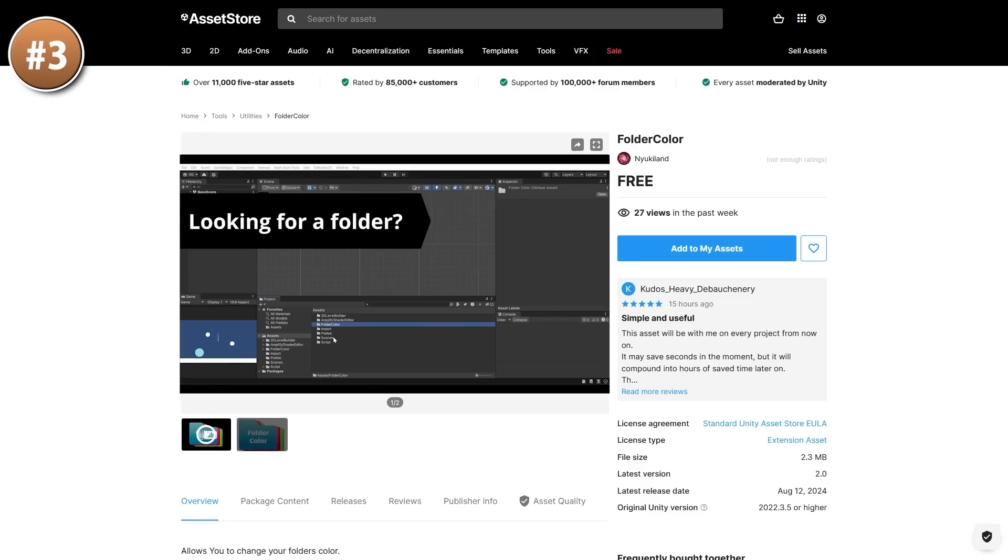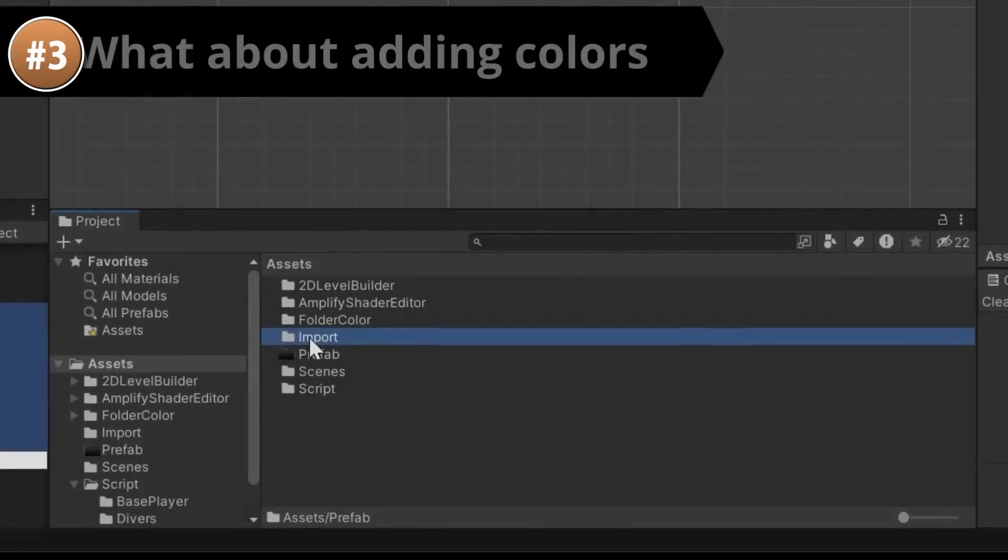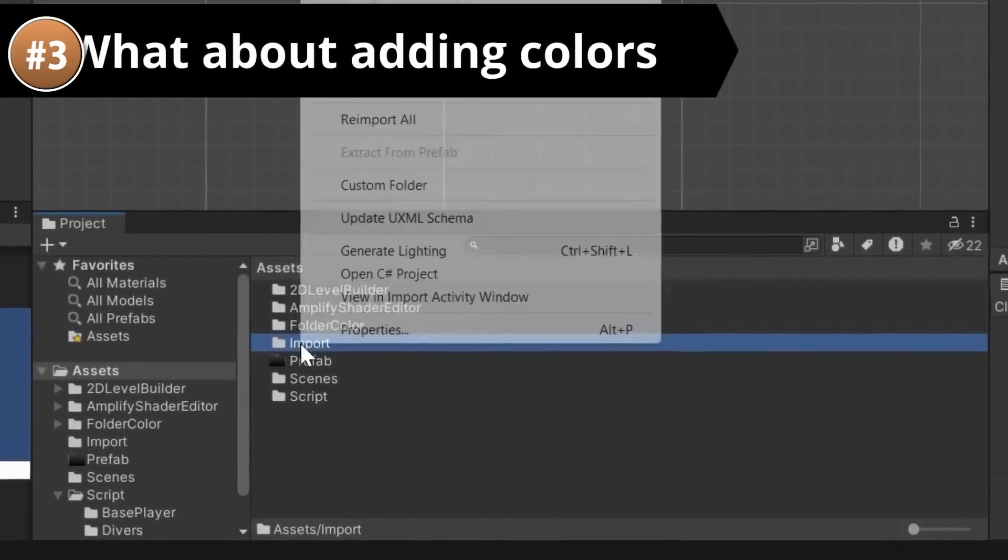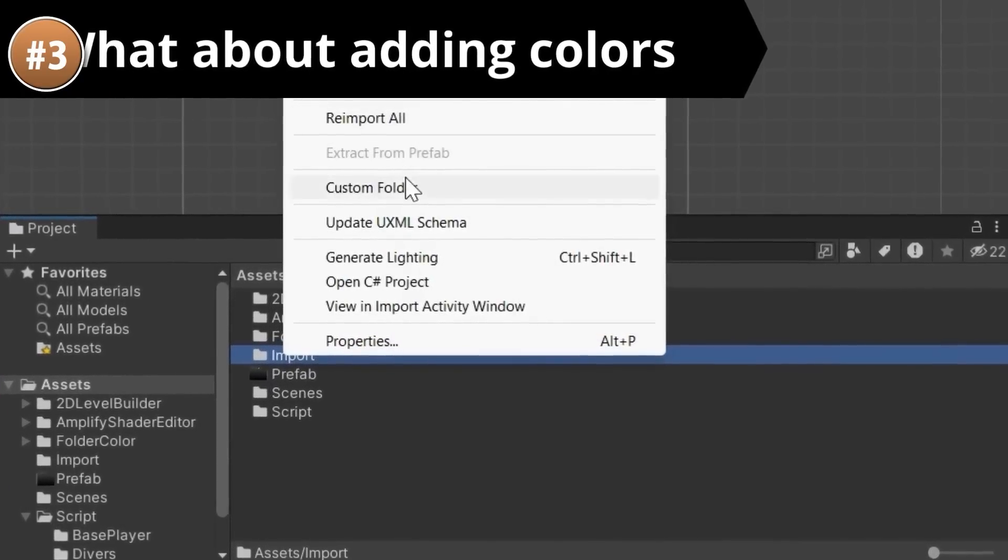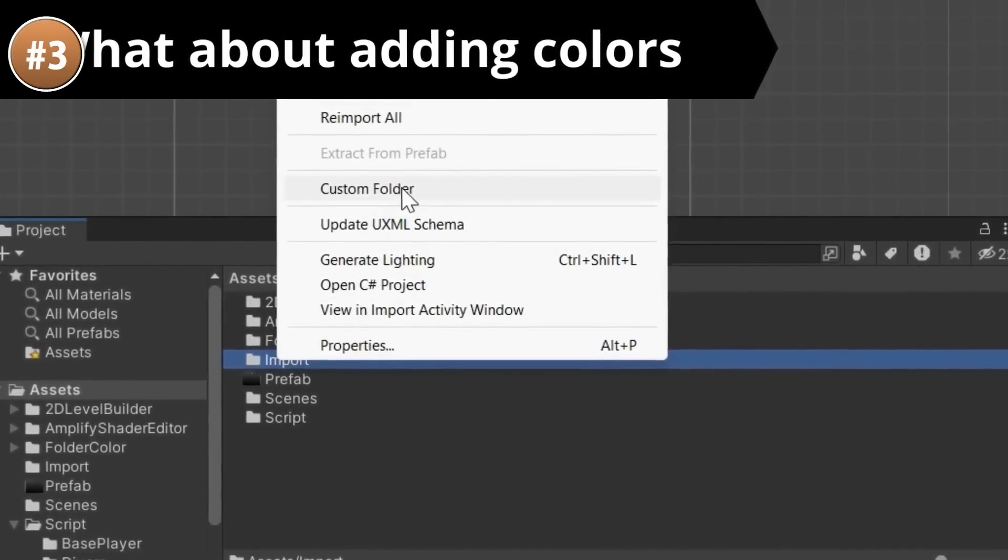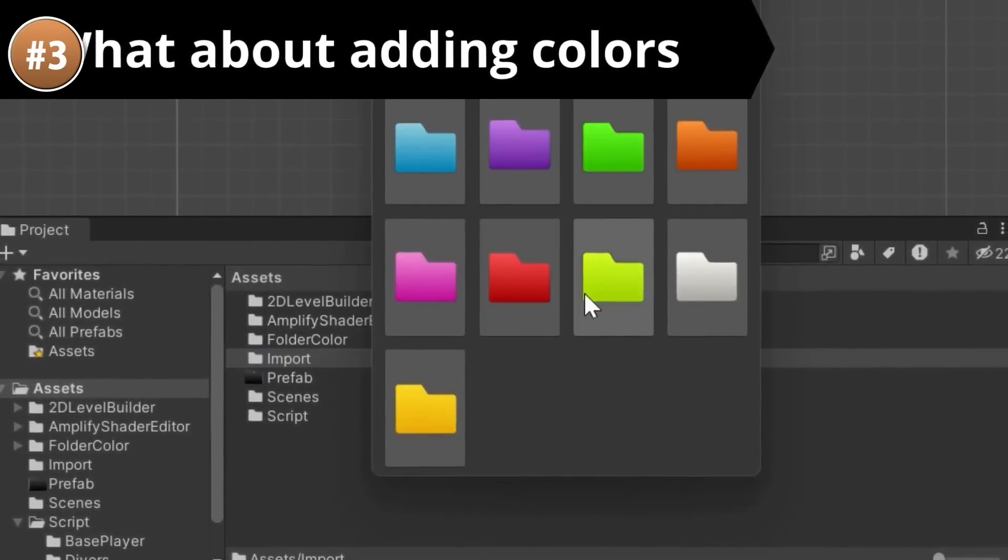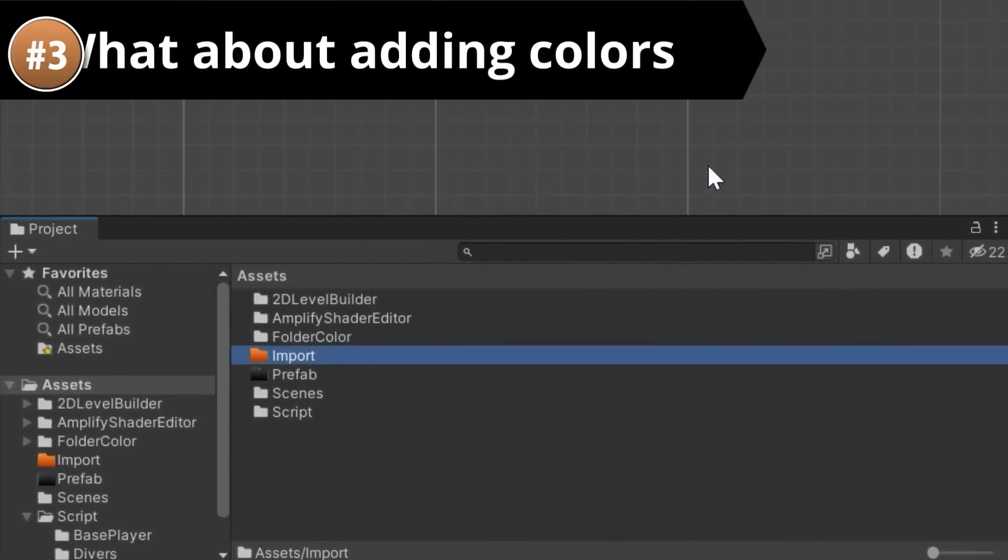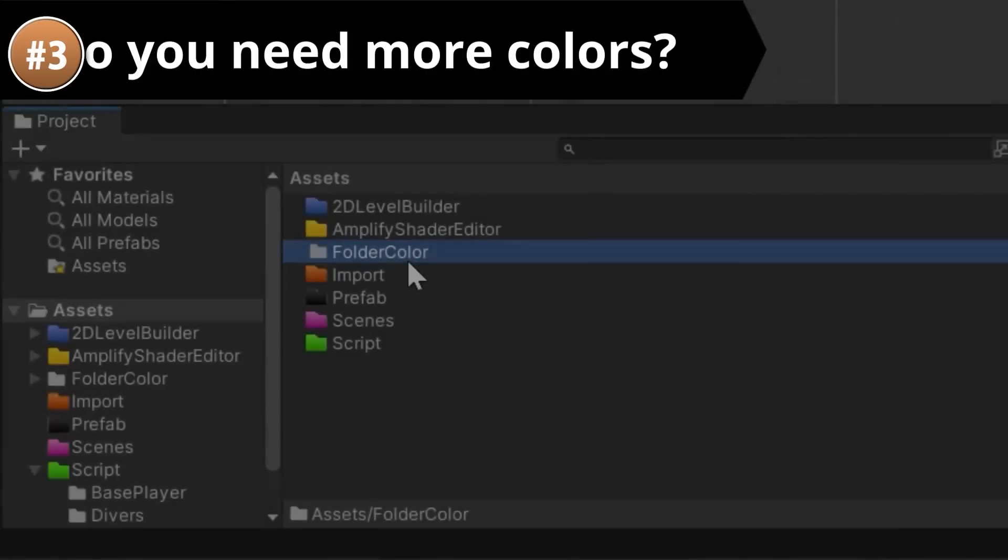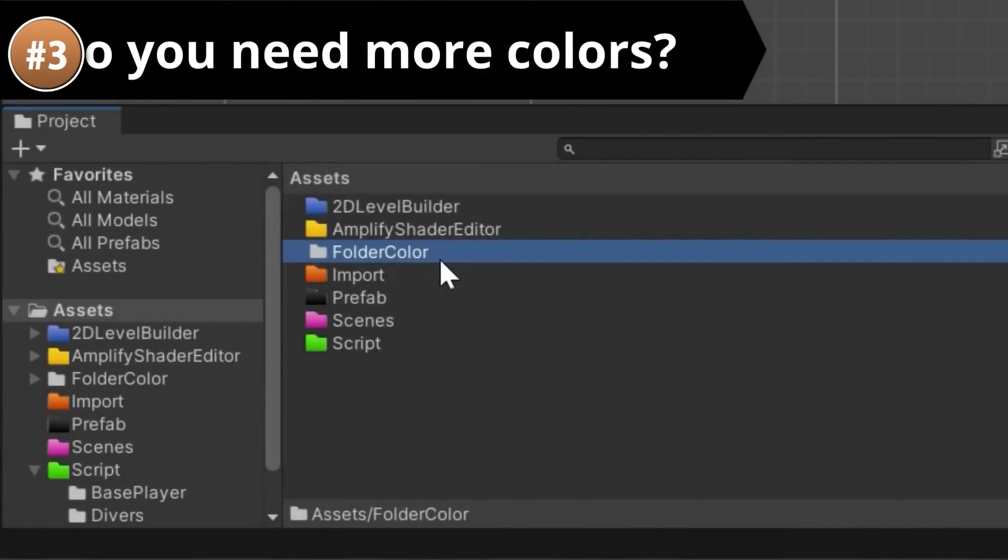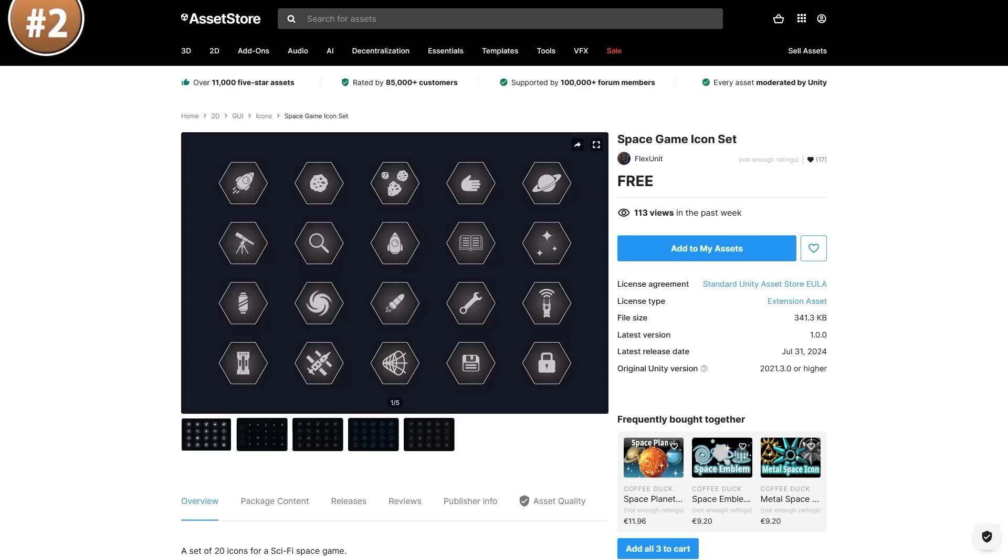And then here we have a super simple nice system, it helps you change the color of your folders, so that's it, super simple. This can help you organize your project a little bit better, especially if you get used to a certain color meaning a certain thing. Like if you can memorize that your script folder is always in blue then it's going to be much easier to find. That's really all this tool does, super simple and does exactly what you expect.